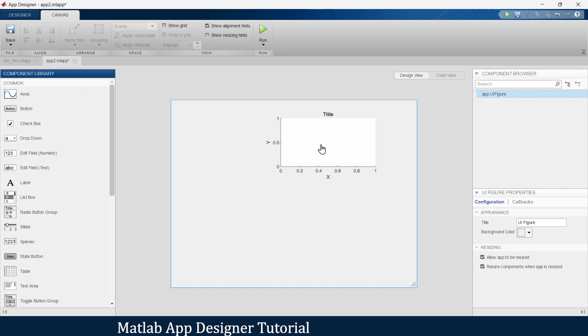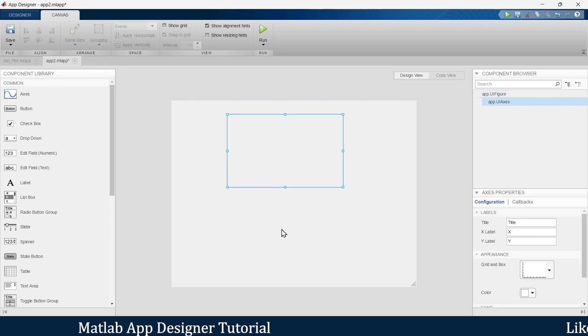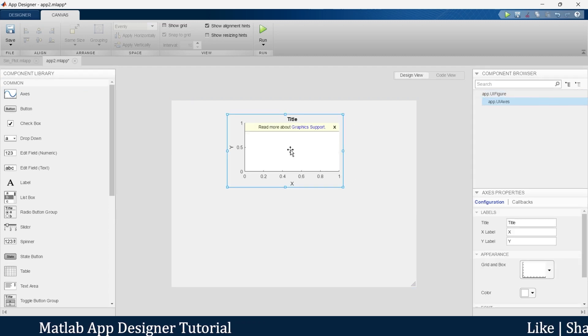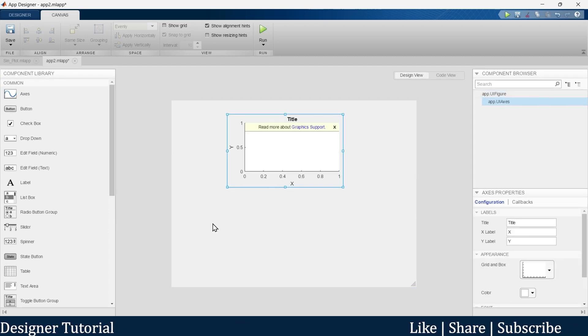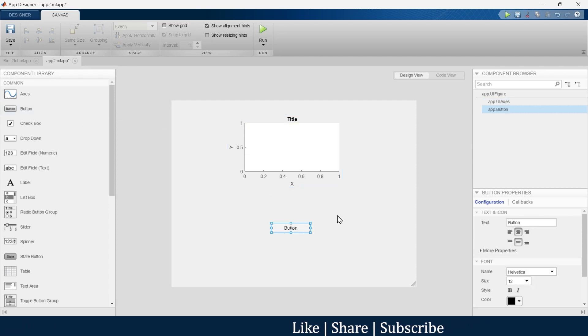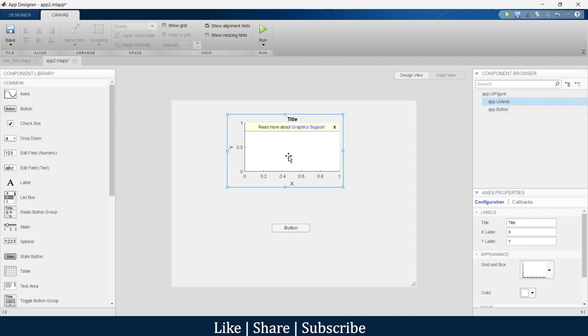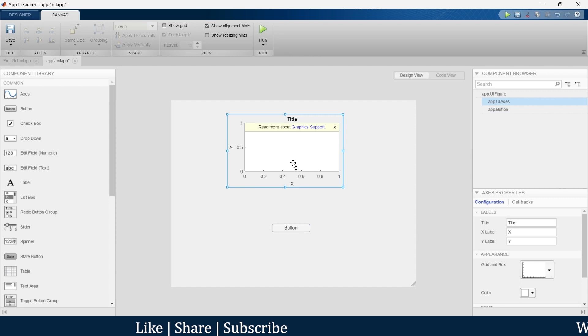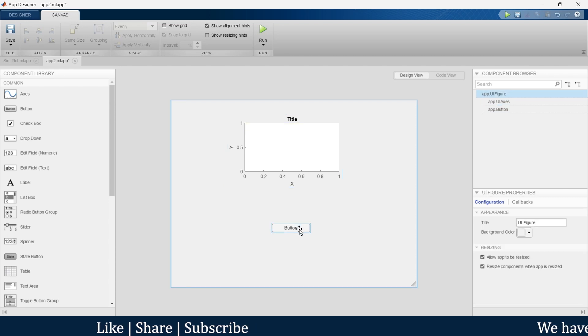First we will take an axis in which we are going to have a sine plot. Then we are going to take a button, so when we press this button we want a sine wave to appear in this graph.